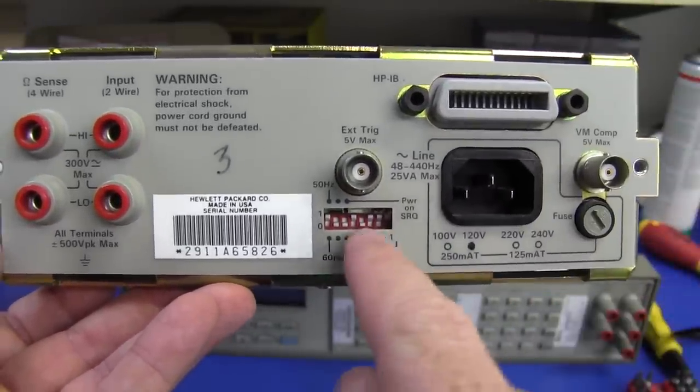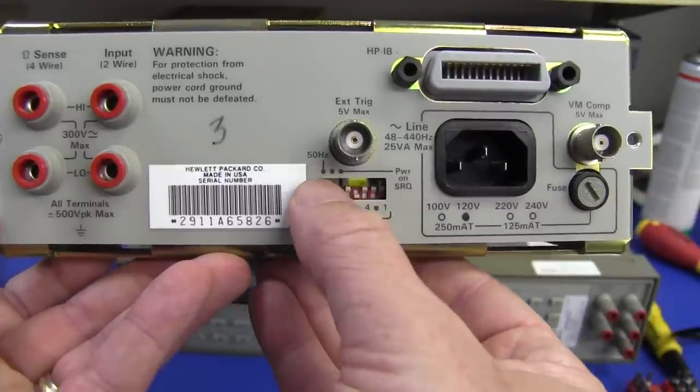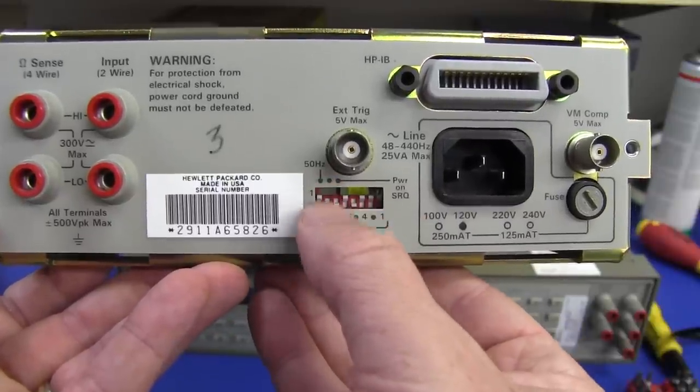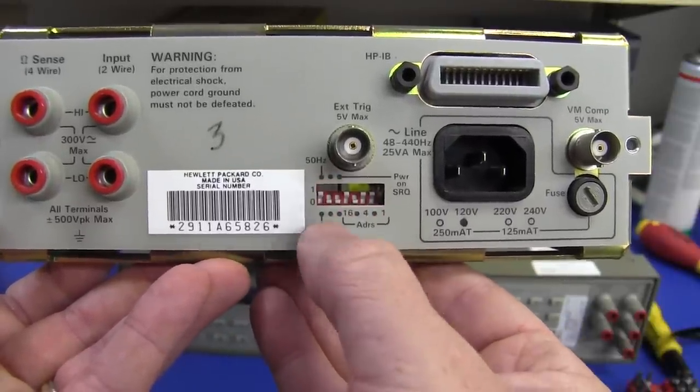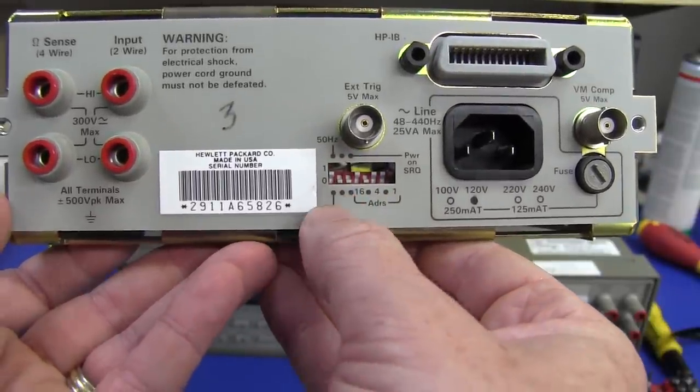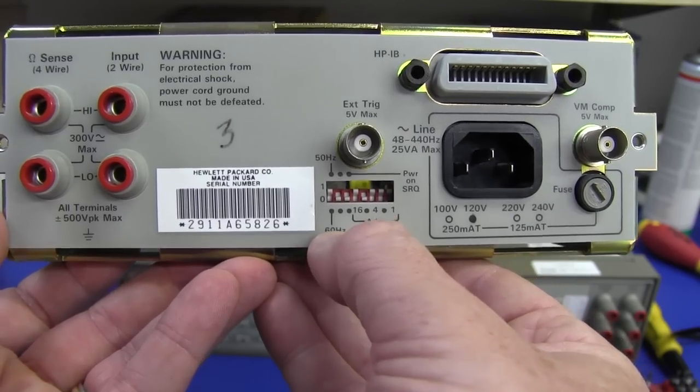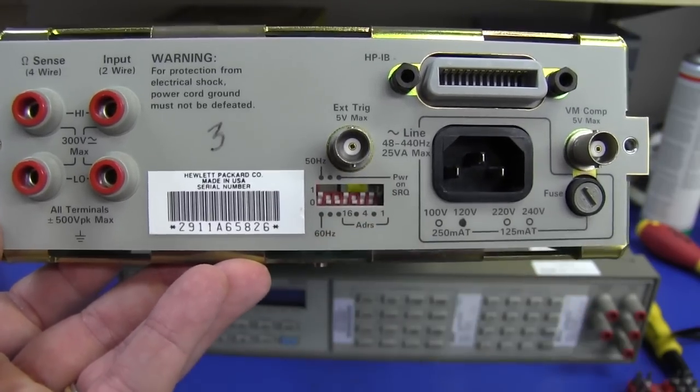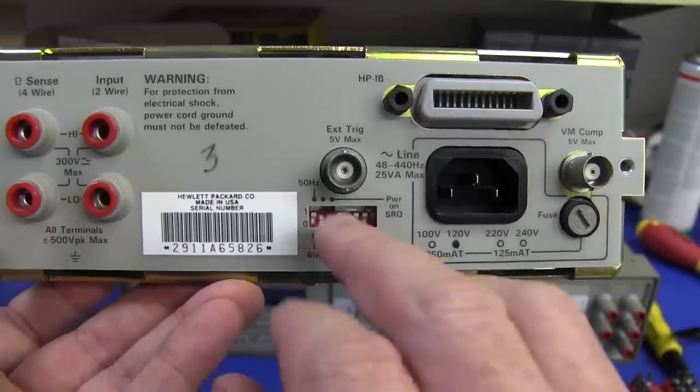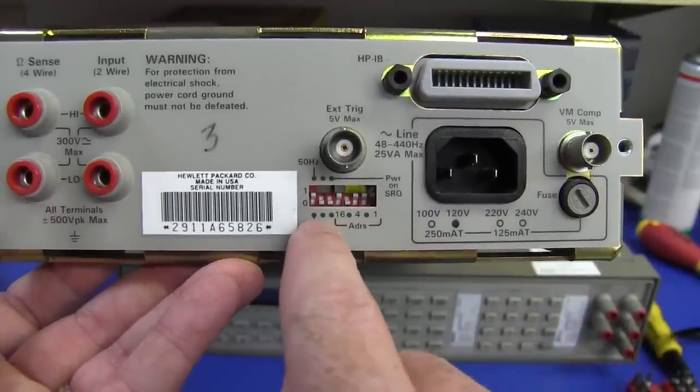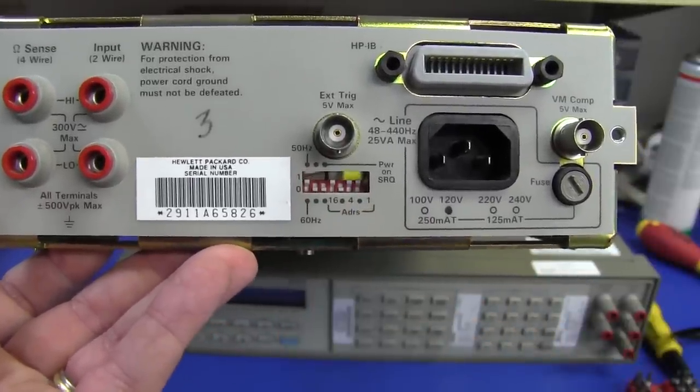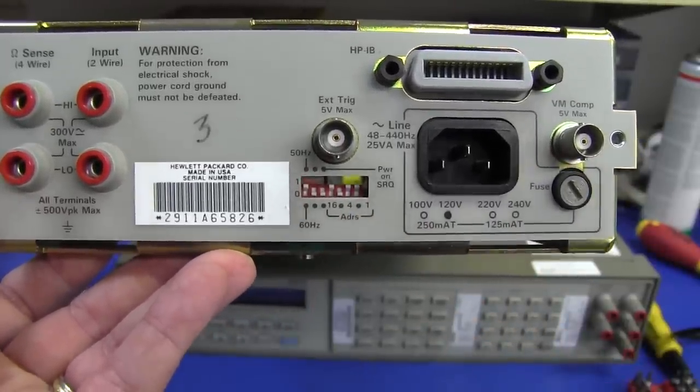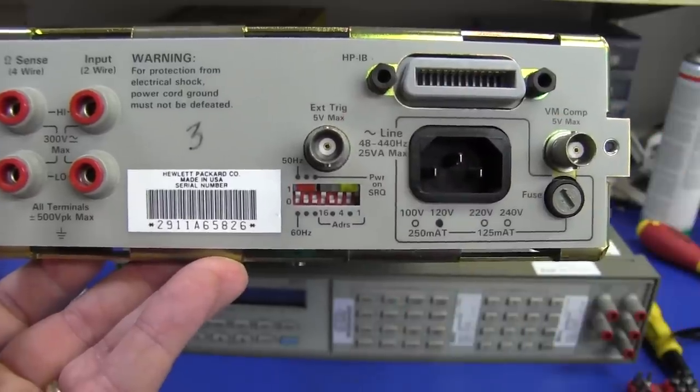It doesn't have the current on the rear terminal, but certainly does have the 2 and 4-wire ohms input. It's got GPIB interface, of course. You can set the address. External trigger out.